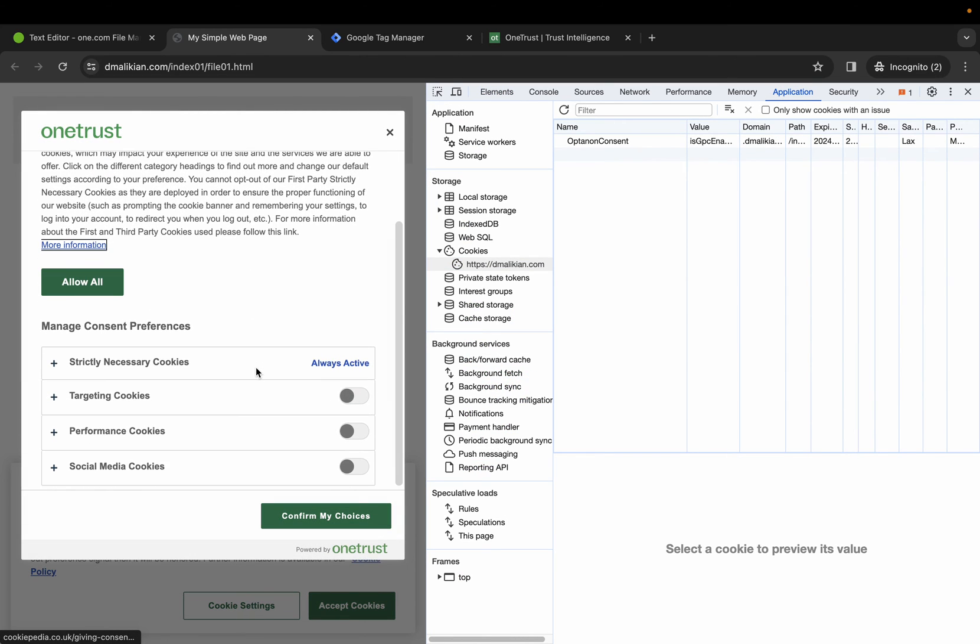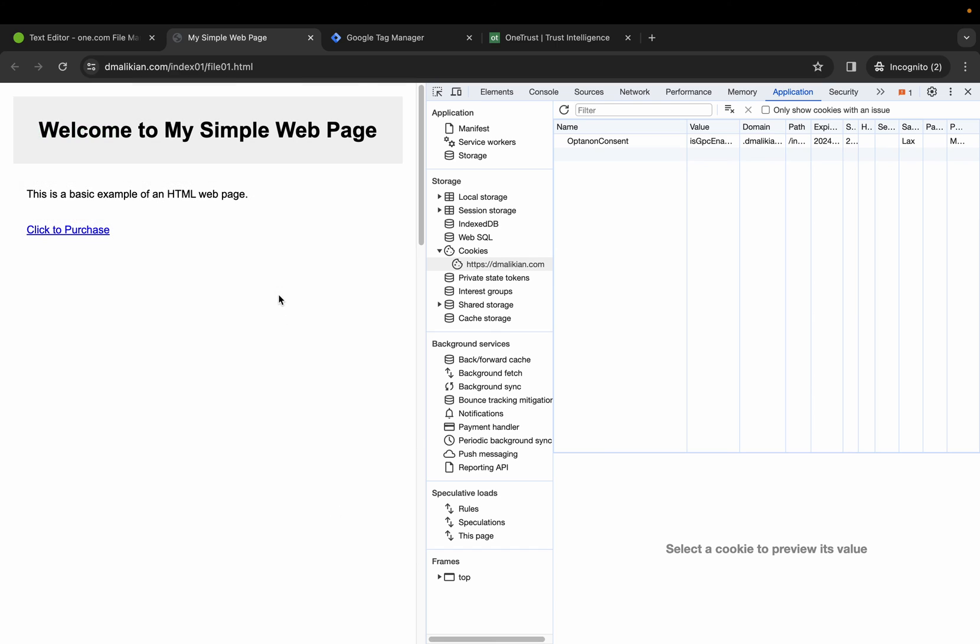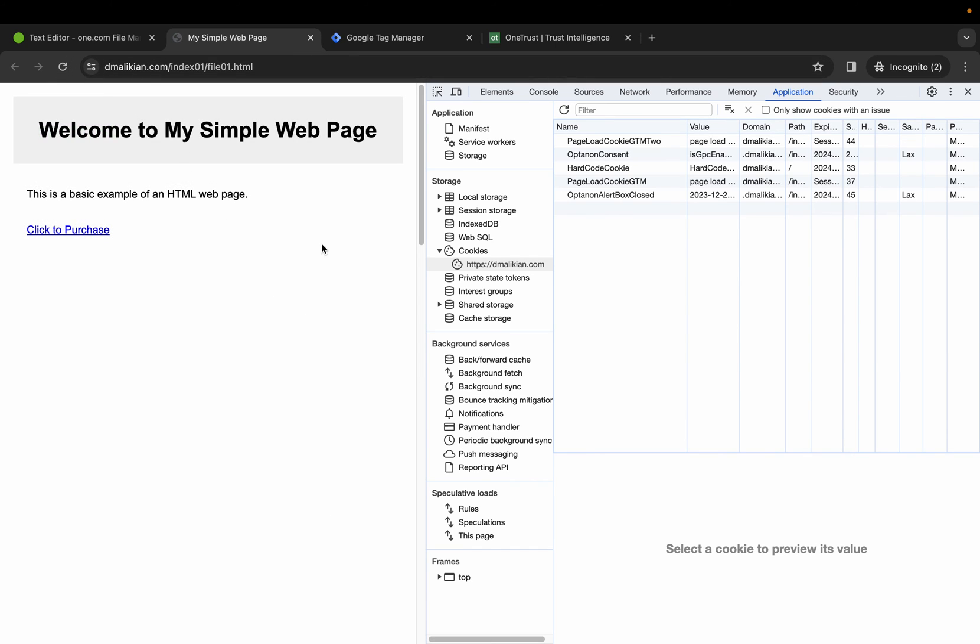Let's go ahead and opt in to targeting cookies, confirm our choices, refresh. We see the hard-coded cookie is now dropping.